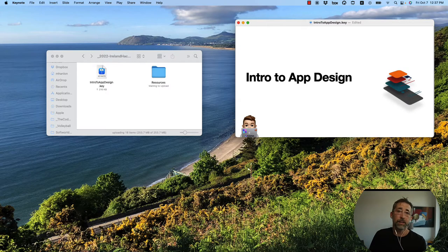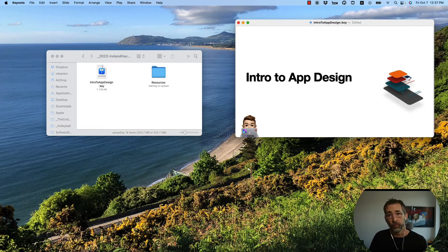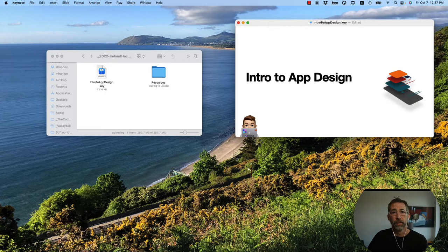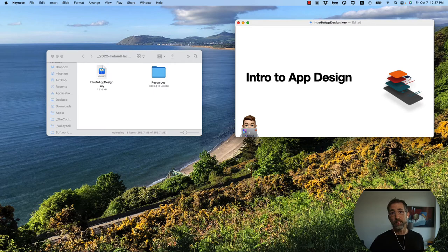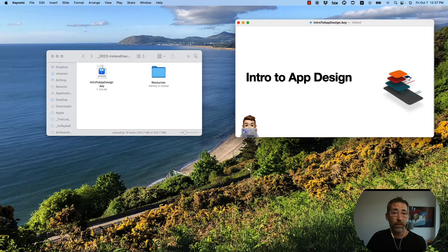Hi there, I'm Matt Hanlon. I'm a long-time software developer. I worked at Apple for a long time over in Cupertino on a lot of different projects you've probably used before. Now I live here in Ireland where I teach people how to code with Swift, Apple's open source programming language, and I also coach the under-17s volleyball team for the country.